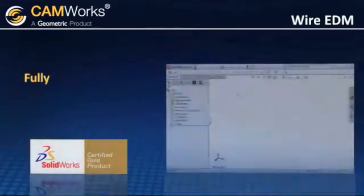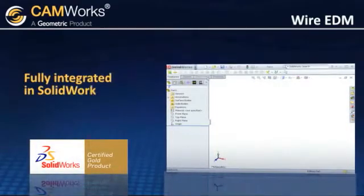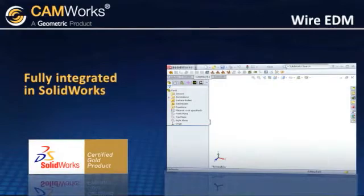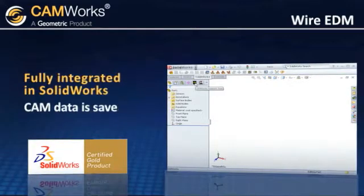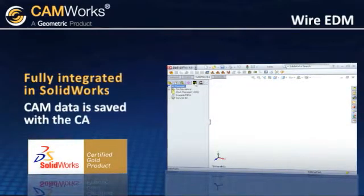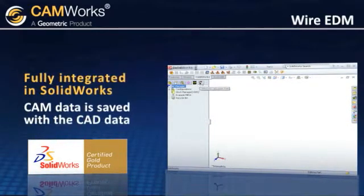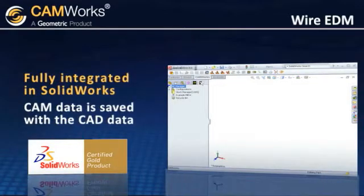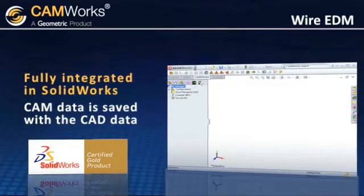CAMWORKs EDM is fully integrated in SOLIDWORKS, so all of the commands are at your fingertips, and your entire CAM data is saved in the same file as the CAD data, so you don't have to worry about managing a bunch of extra files like you would with other CAM software.